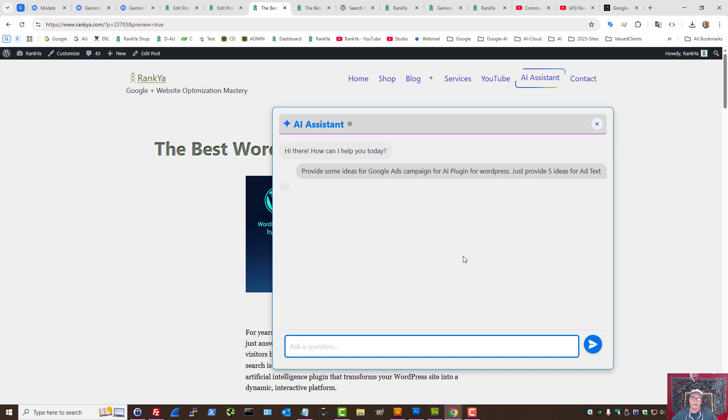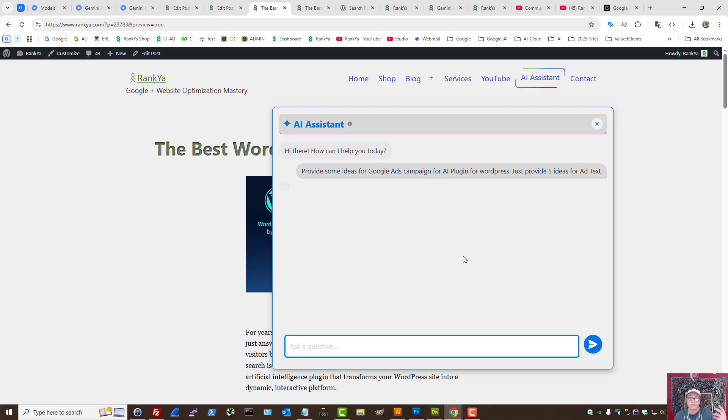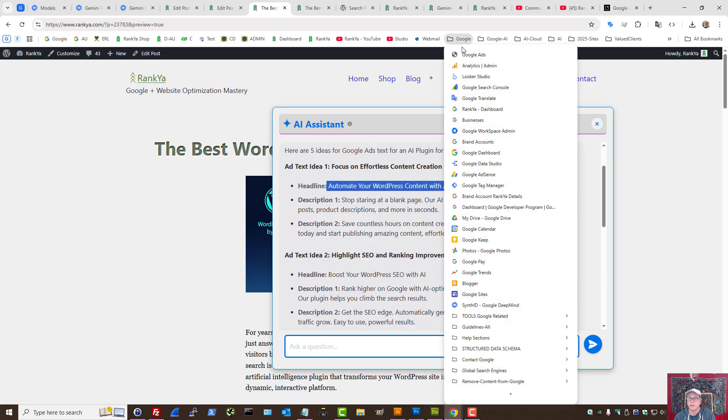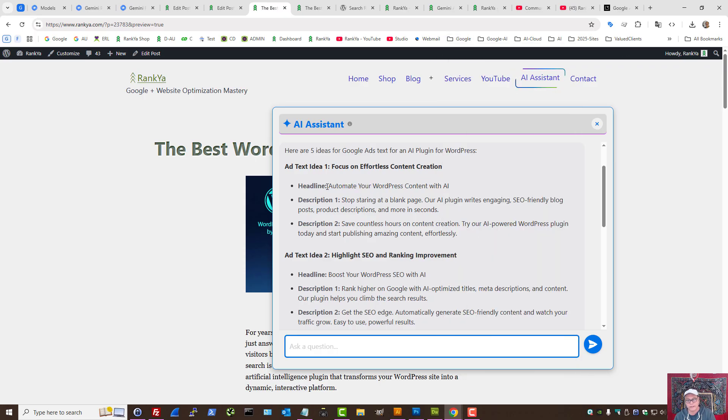And now I don't have to go anywhere from my WordPress site, because I'm logged in. I'm using the latest model available, which is Gemini 2.5 Pro. And now I don't have to go anywhere. All I need to do is open up Google Ads and take a look at these examples.